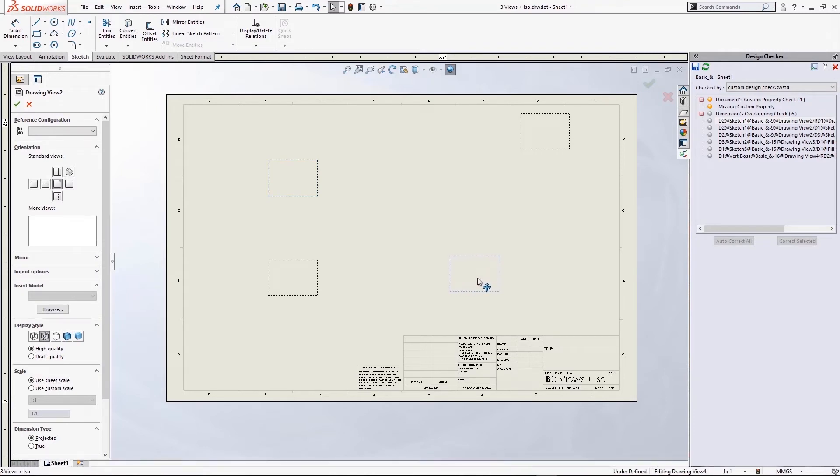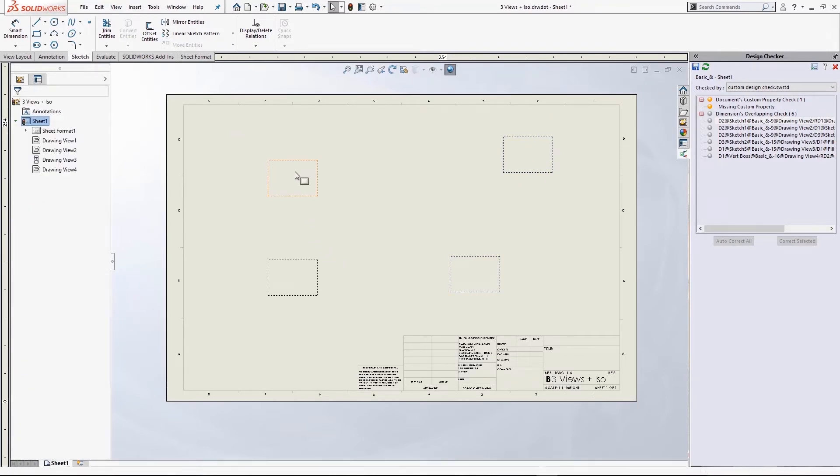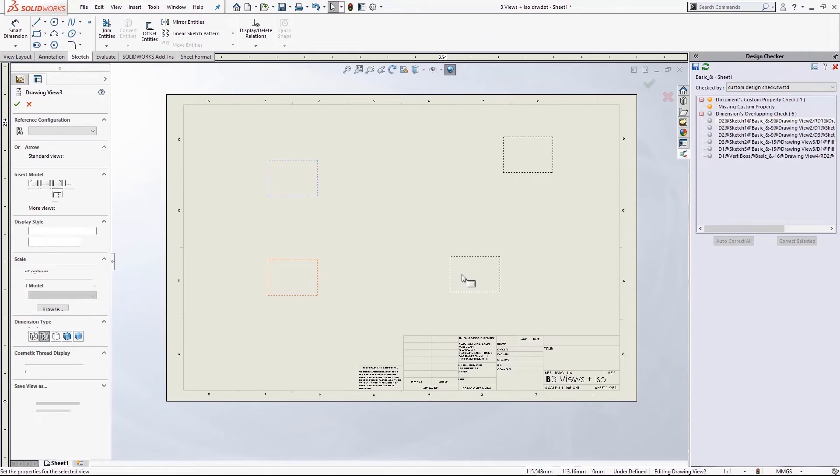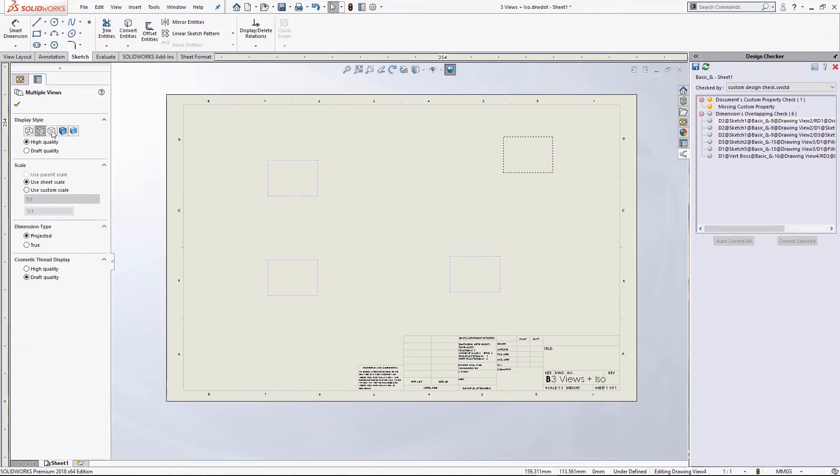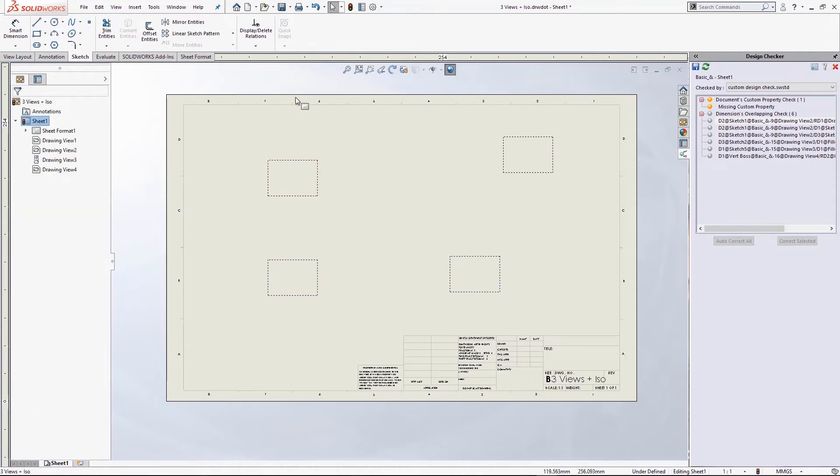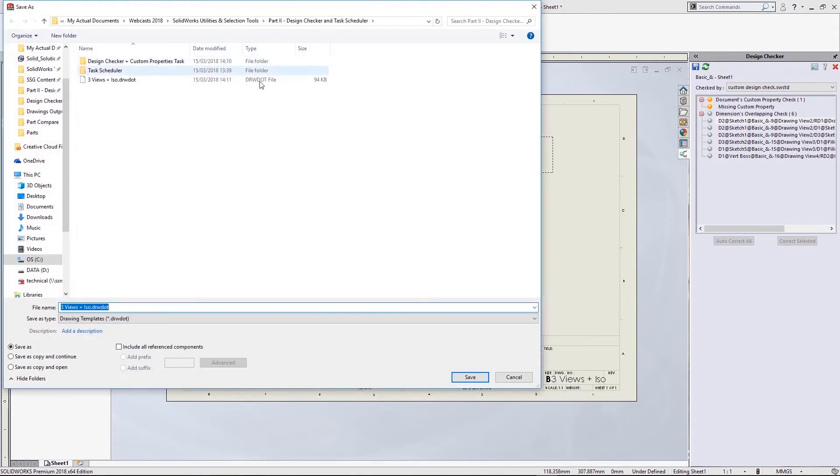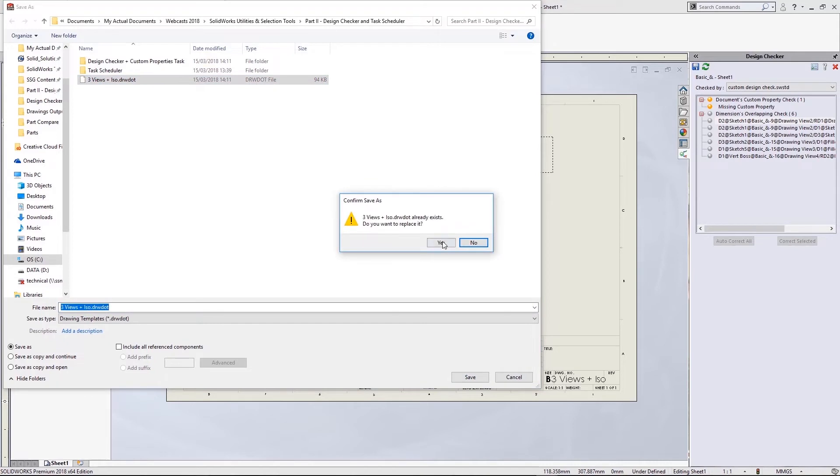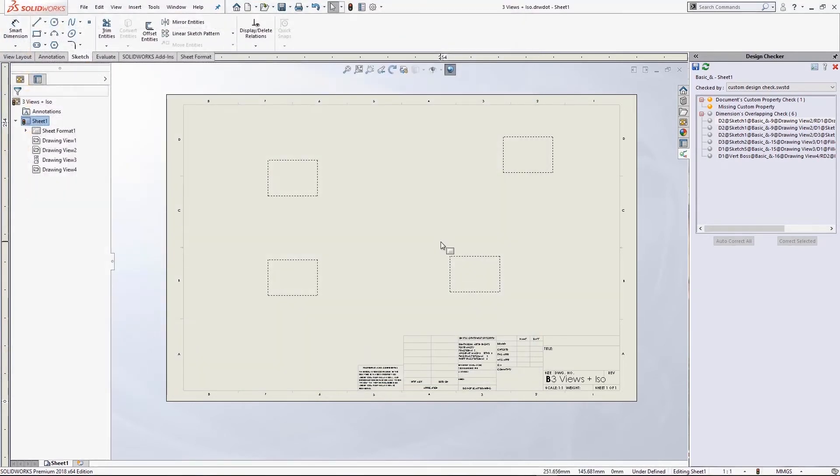If I use this drawing template in combination with the part file, it's going to create a front top and right view for me straight away, as well as that colored isometric in the top corner. I made one final change there, just changing it to use hidden lines removed in the drawings views rather than the hidden lines visible.